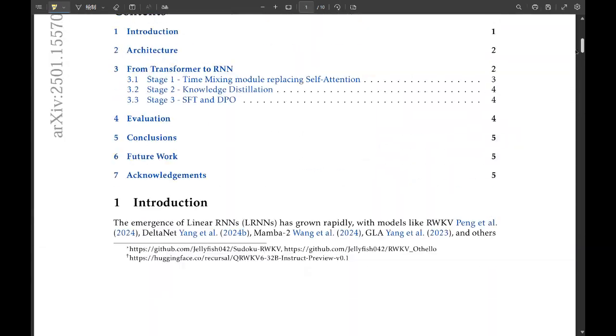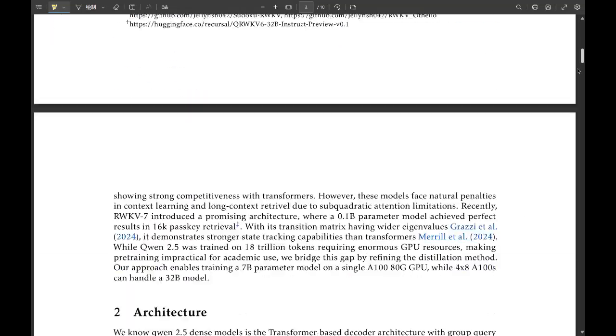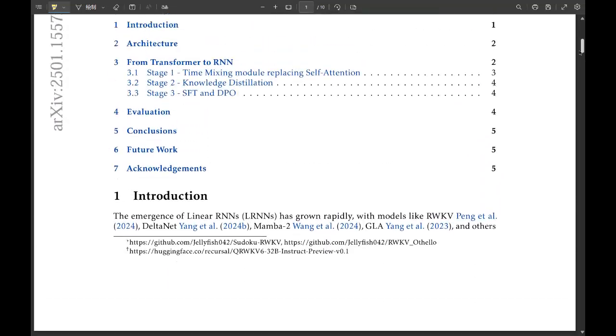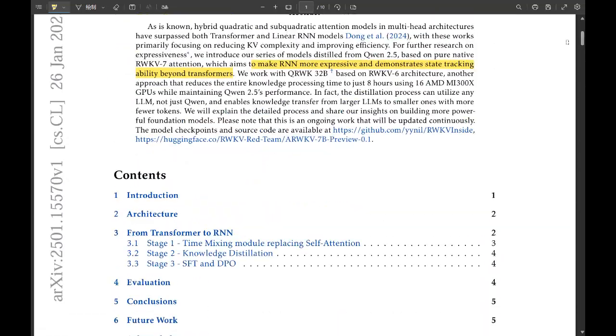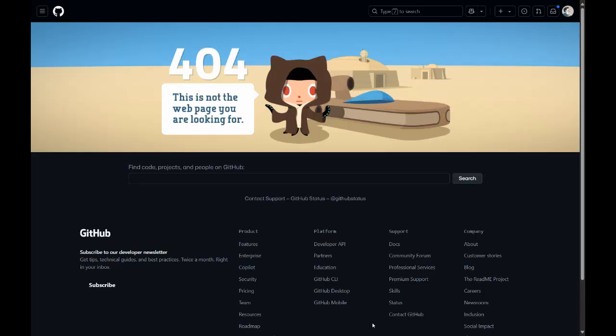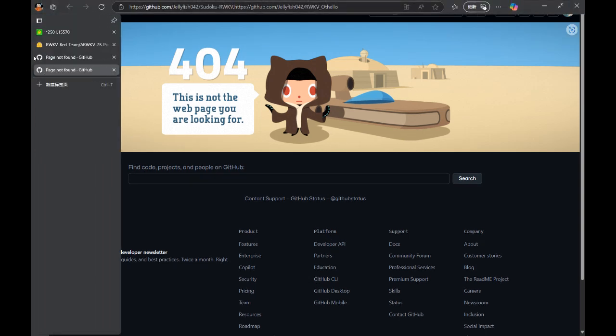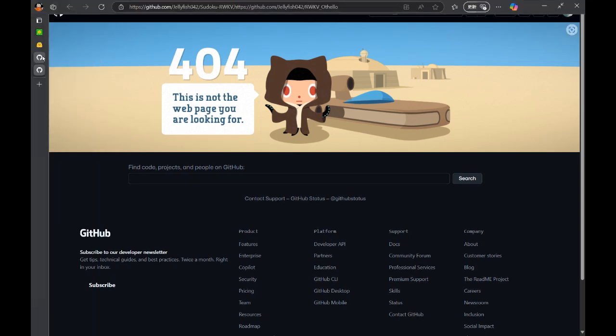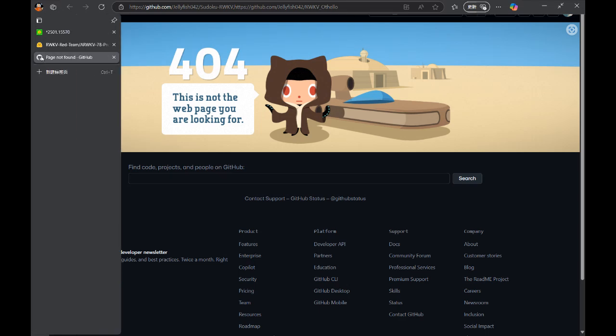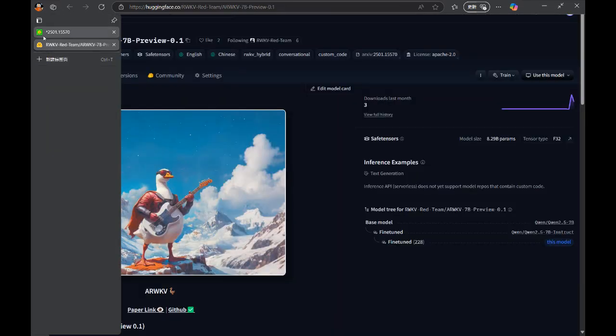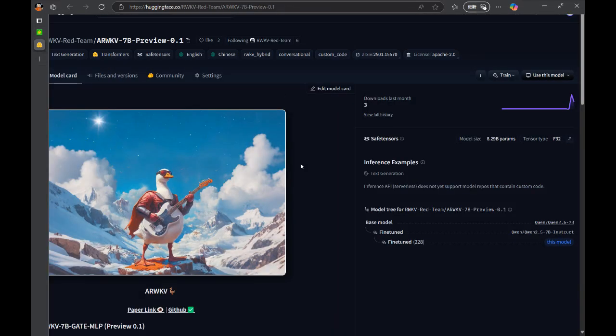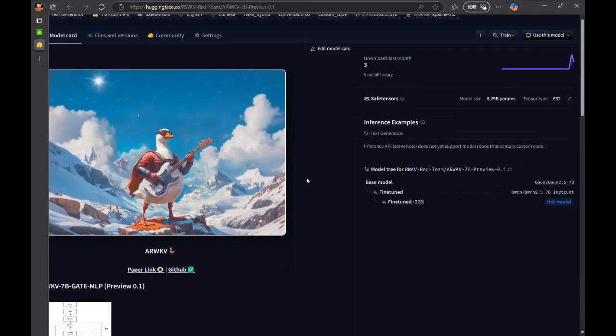So stage one kind of sets the stage. What happens next? Stage two is where the actual knowledge distillation comes in. They use this thing called word-level KL divergence to measure how close the student model's probability distribution is to the teacher models. And so they've got this smaller model that thinks like the bigger one now.